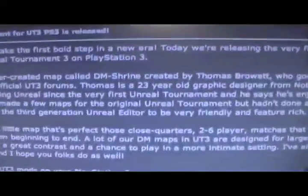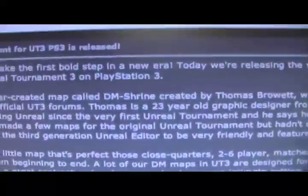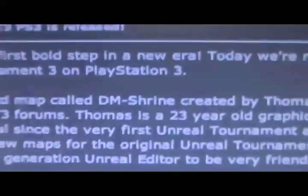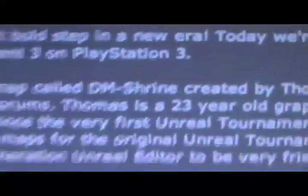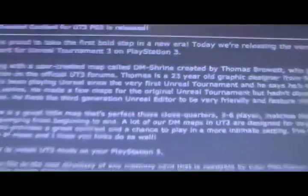Hello, everyone. As you've been reading, the first user content for Unreal Tournament 3 for the PS3 has been released, and it's a map called Shrine, DM Shrine. It's a deathmatch map.